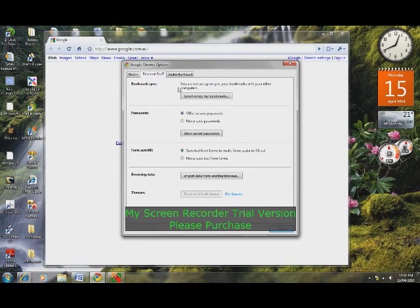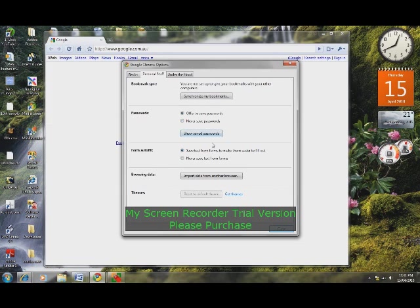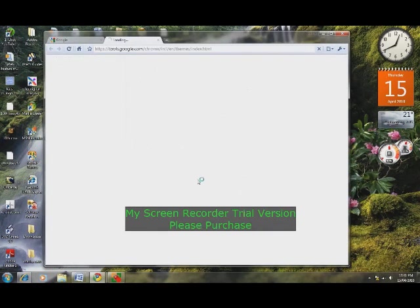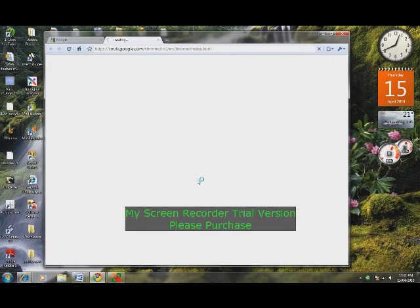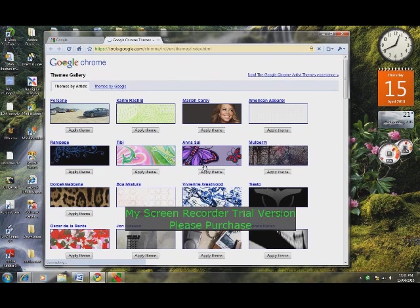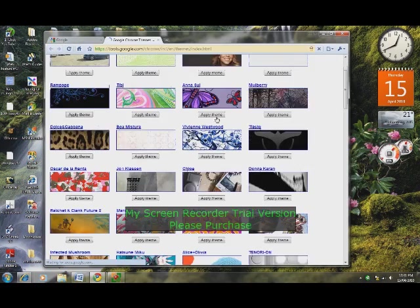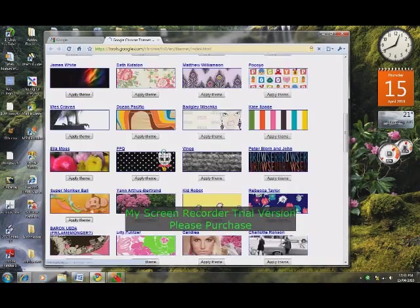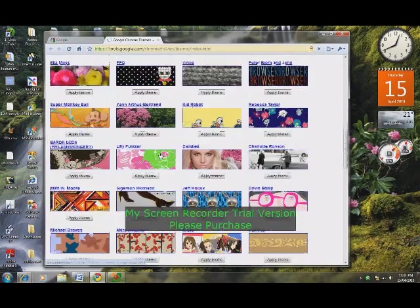There's personal stuff, bookmark sync, passwords, auto form, browsing data, and themes. You can get themes from here. I'll just show you some of the themes available. I like the Windows native look, but if you're running Windows XP, you may prefer it to the default blue. These are just some of the themes currently available from Google.